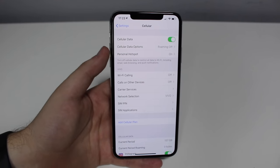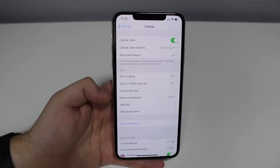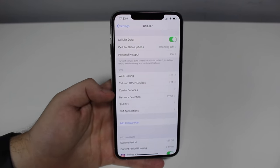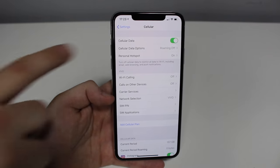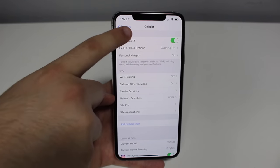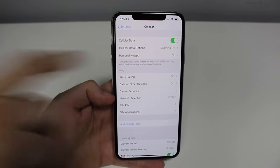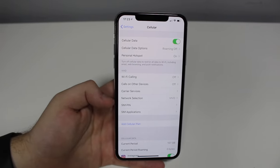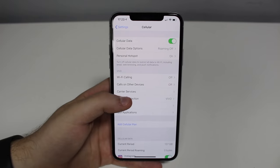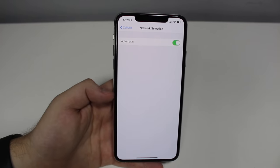Keep in mind that depending on what iOS version you're running, Network Selection may not be in the same place — it may be higher up, for example. The location may change, but it's always going to be under Cellular, under this sub-menu.